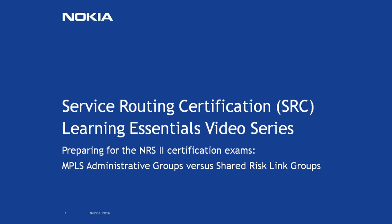Hello, and welcome to this SRC Learning Essentials Series video about MPLS Administrative Groups versus Shared Risk Link Groups.